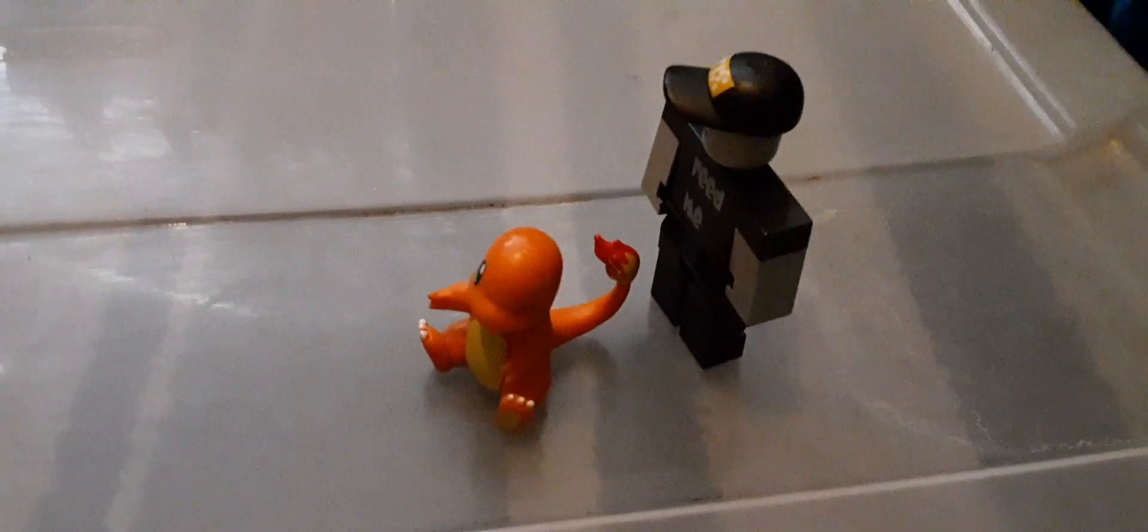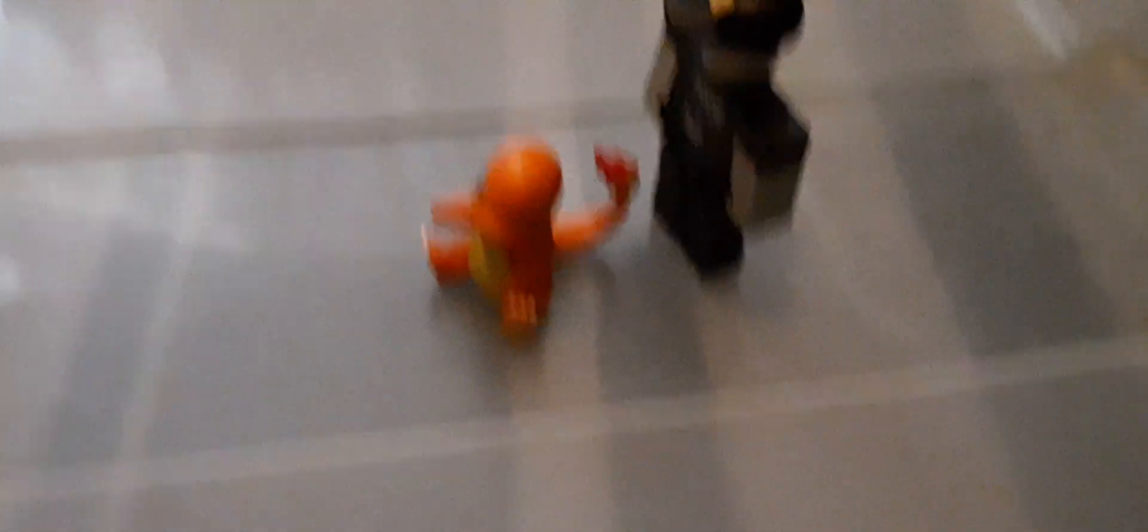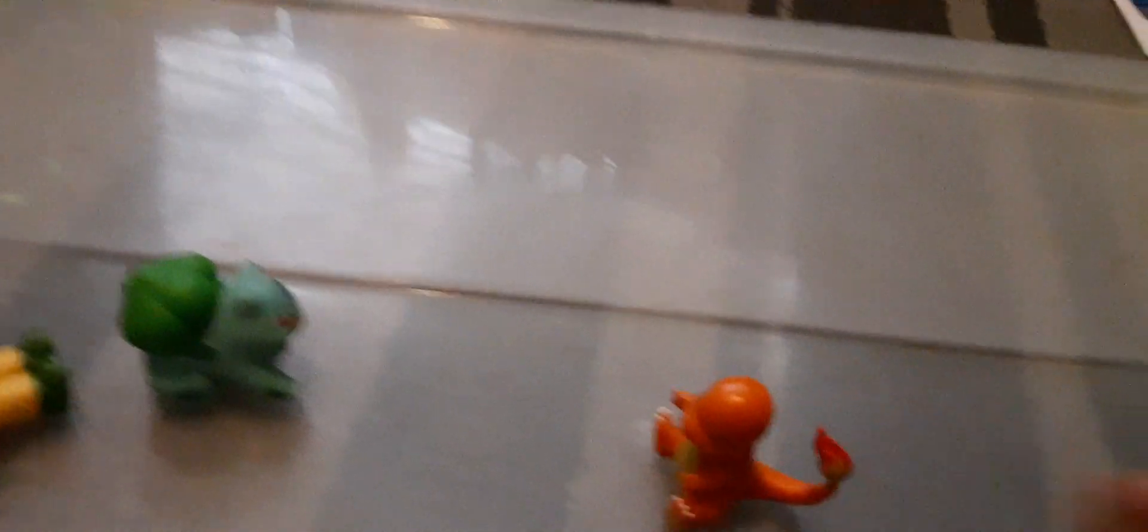Now, Charmander, use Ember! Char! MENDER! Ow!